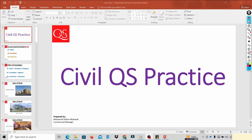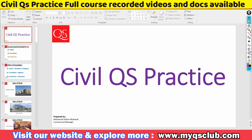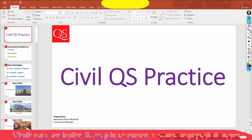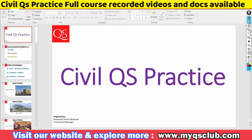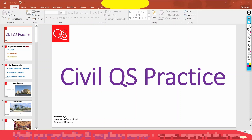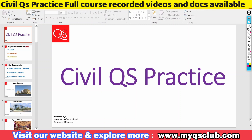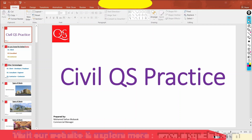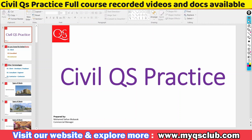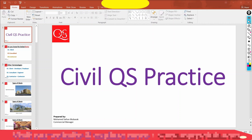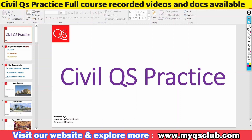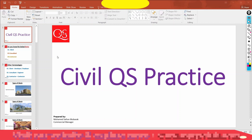We are going to talk about all the elements of the civil related. This video is a short introduction video. We are going to talk about the Civil QS and the main elements.